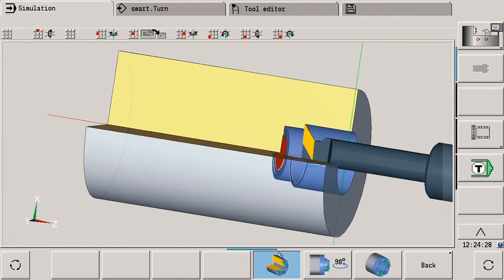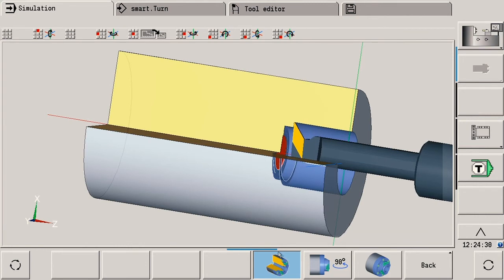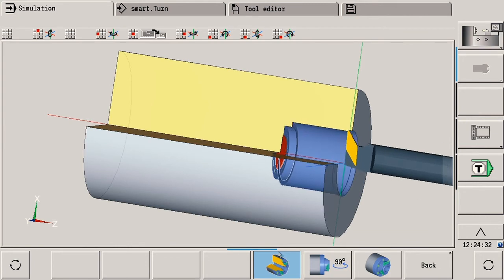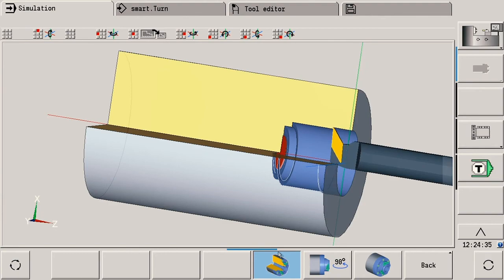The CNC Pilot 640 thus always shows you exactly what is momentarily happening inside the machine. As you can see, the CNC Pilot 640 is the perfect choice for continuing to profit from the innovative further developments.